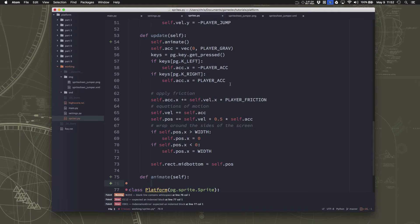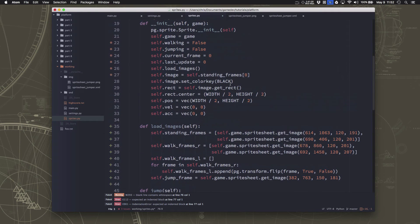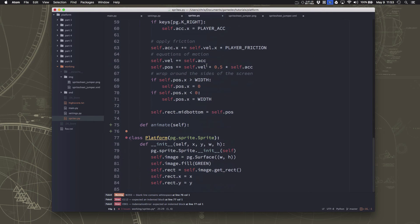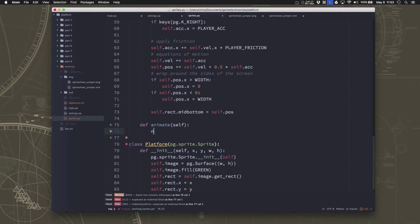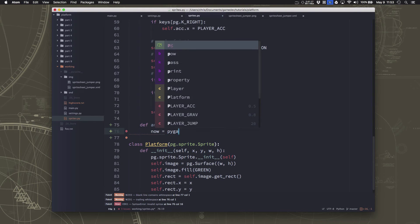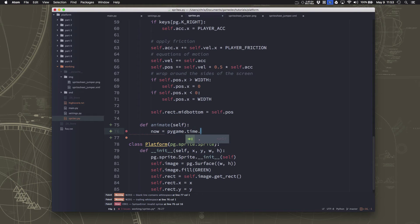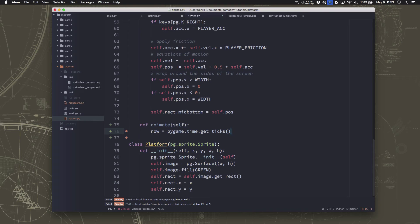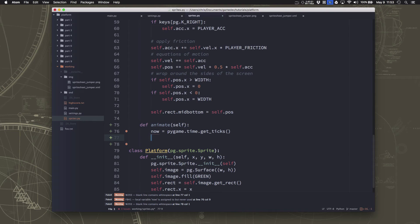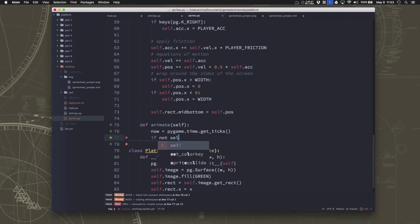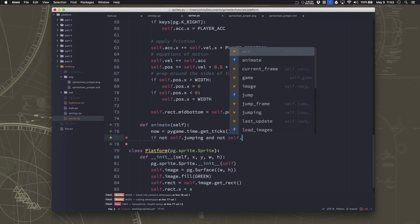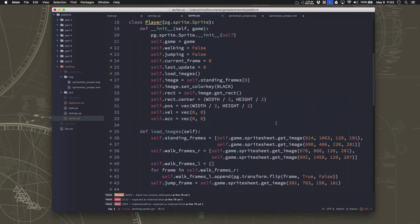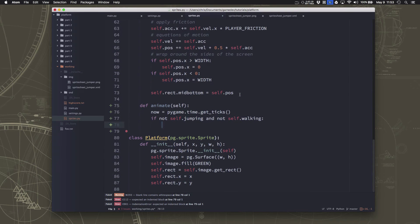That'll just go through and pick out depending on what we're using. Now, remember, I said we had this last update. That's going to be keeping track of what time it was that we changed. And that's how we're going to know whether it's time to change to the next one in the list. So the first thing we need to do is figure out what time it is right now. And that will get us how many ticks of the clock it's been since the game started, since we initialized everything.